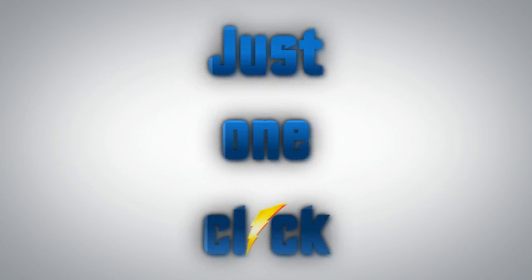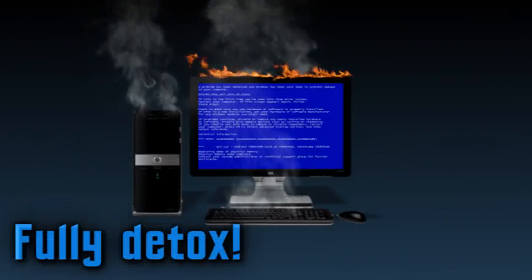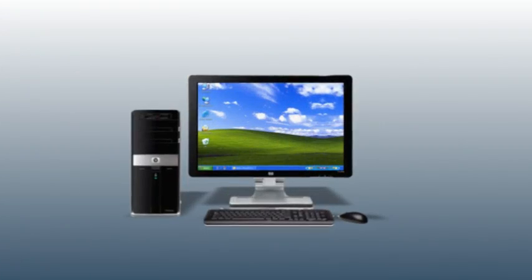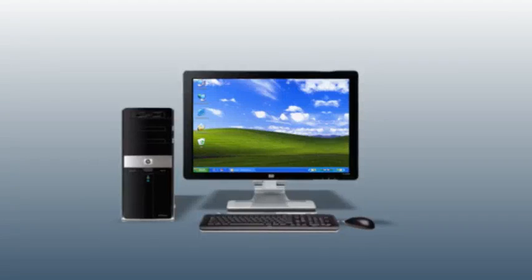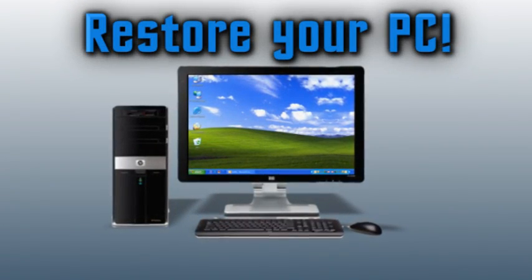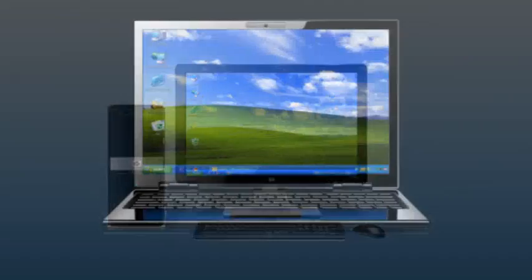With just one click, Lightspeed PC will fully detox your computer, getting rid of all the things slowing it down and restoring it to its previous condition.